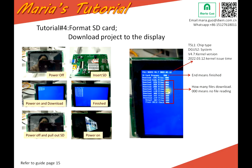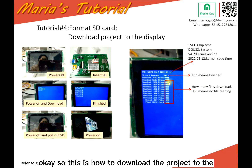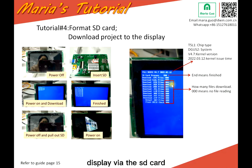If some other number is shown, it means how many files have been downloaded to the display. You can see ICL for HDK1 being 4, like this. So this is how to download the project to the display via the SD card.